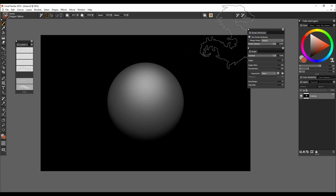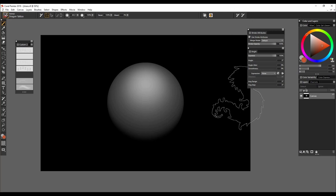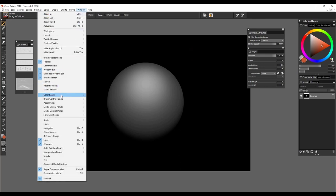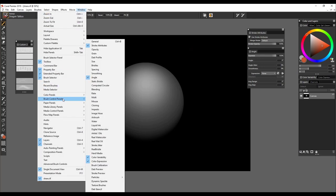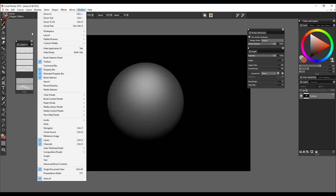And before I go on, I'd just like to say you can access these panels by going to Window and Brush Control Panels and finding them. I recommend opening them both when you're working with the stamps.